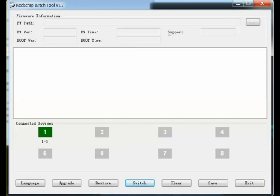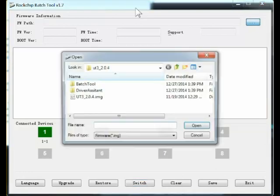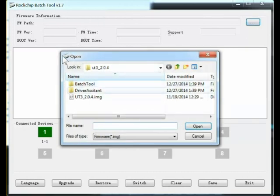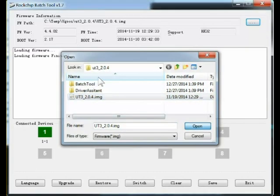Once the USB cable is connected, hold down the recover button and turn the UT3 on using the main power button. This will cause that green connected devices icon to light up as you can see on the screen here.